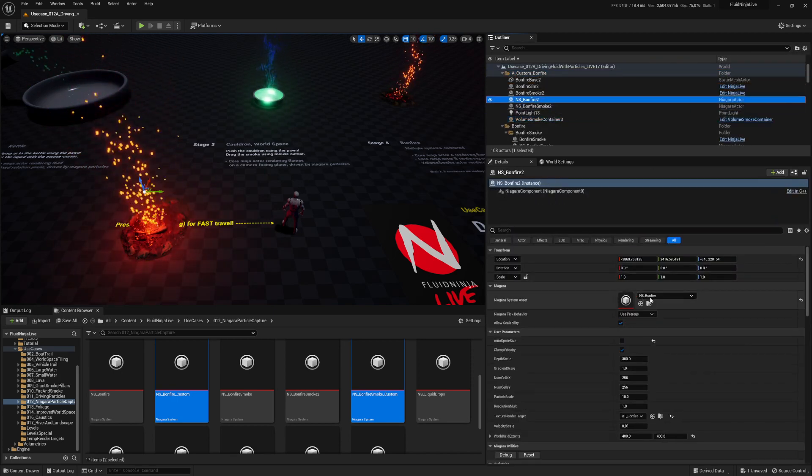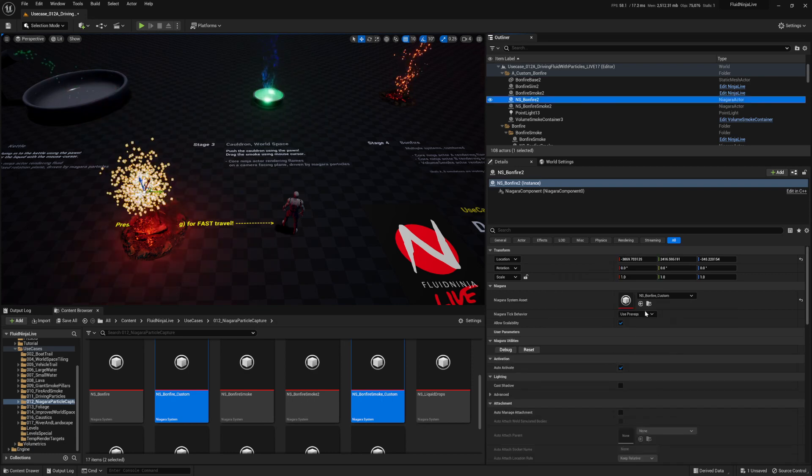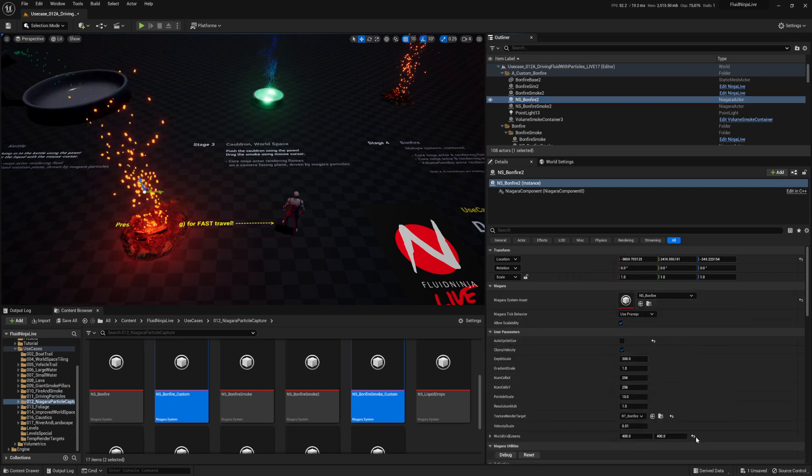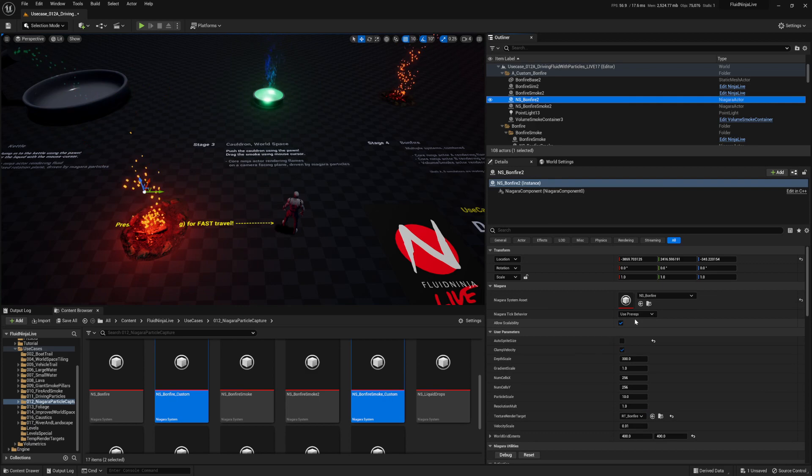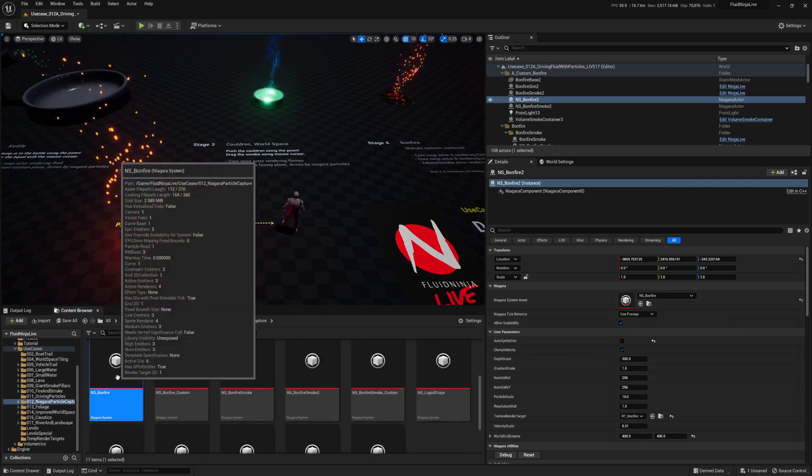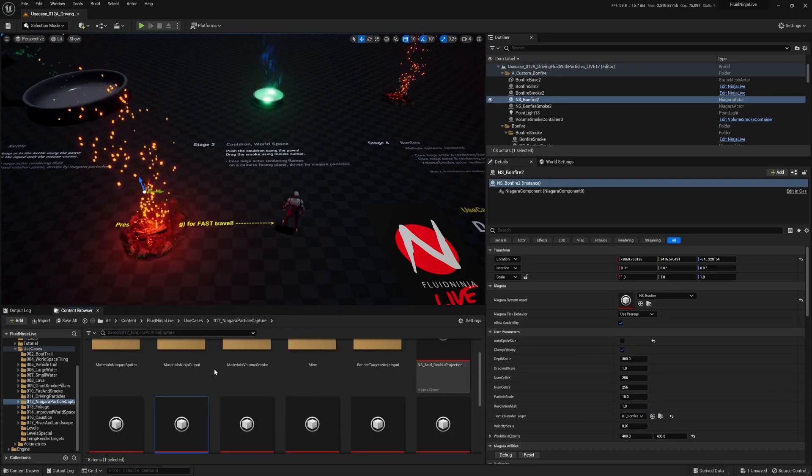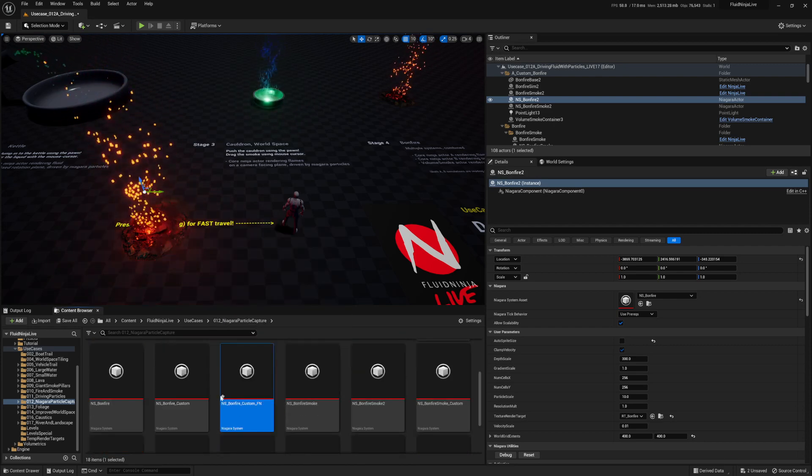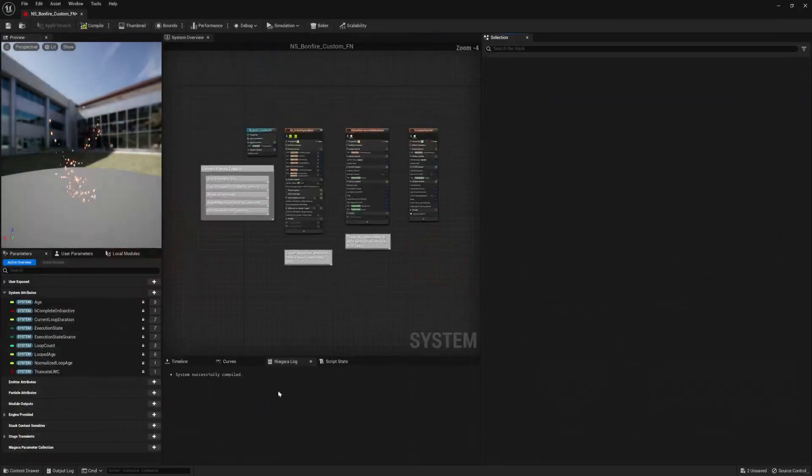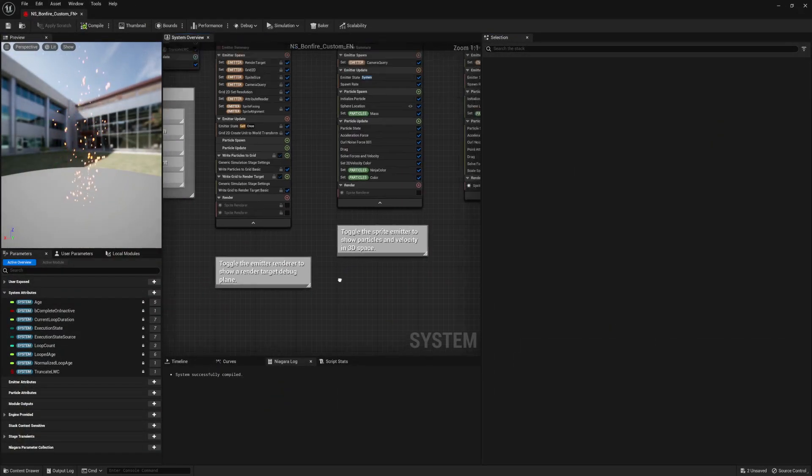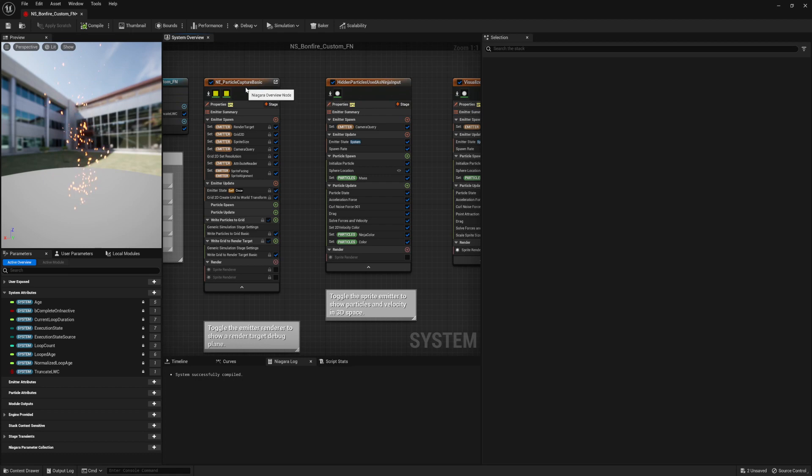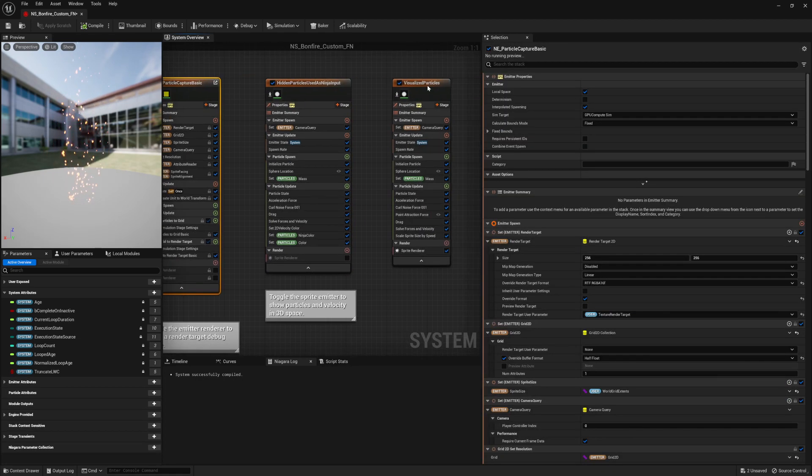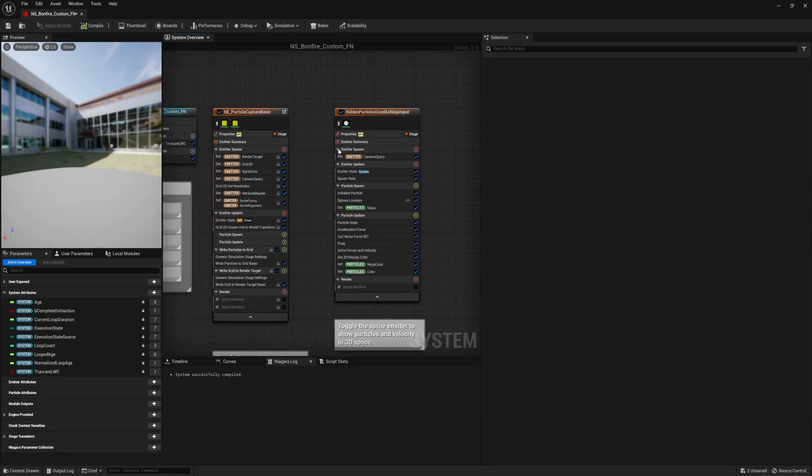And then if we change the Niagara systems that are in here, you'll notice all these user parameters disappear, right? So we want them to stay. Well, let's duplicate the default Niagara system bonfire and create another one that says custom FN. FN is just Fluid Ninja, at least acronyms for me anyway. But in here, there's two things that are amazing. These two graphs right here. We don't even care about visualized particles. They're just additional fluff.